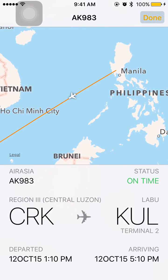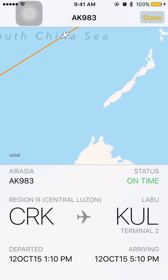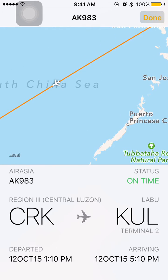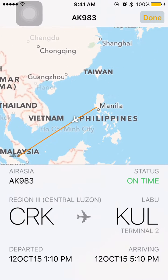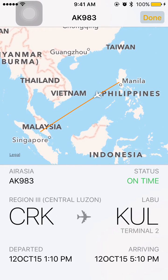You can even zoom in to see where it is now, and zoom out. These are very cool features — I like it a lot. It tells you what time it departed and what time it arrives. It's 5:10 p.m., Terminal 2, Kuala Lumpur.